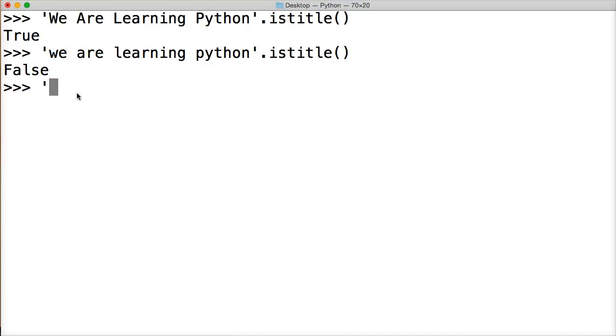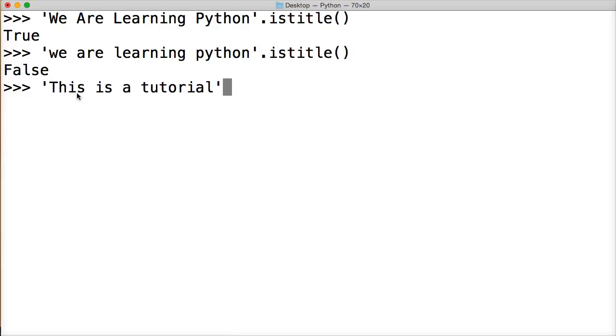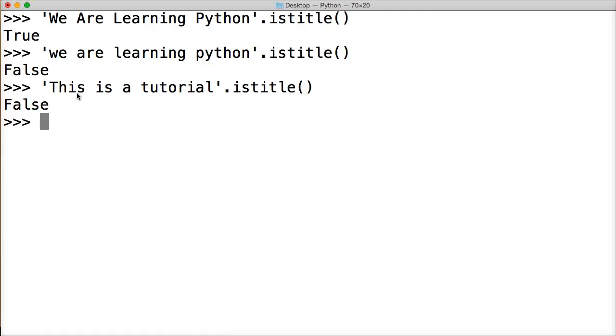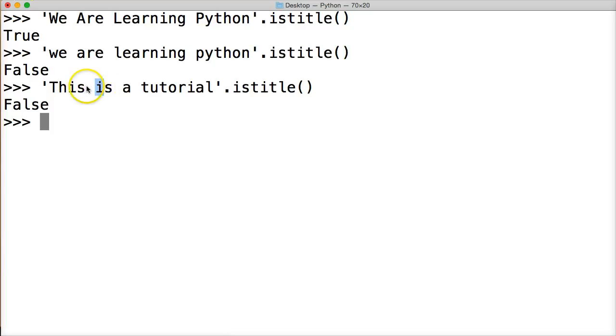So we could also do something like, let's say, 'this is a tutorial'. And what do you think is going to happen here? IsTitle return false because after the space each one of our words that start again should have an uppercase letter.